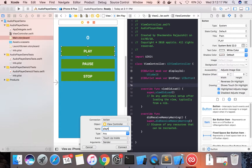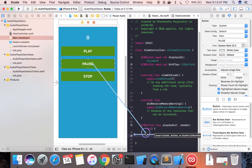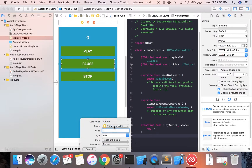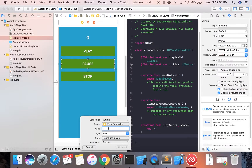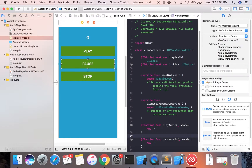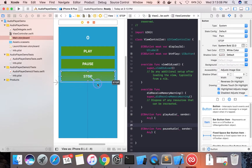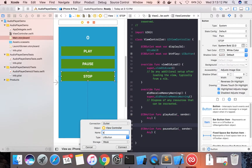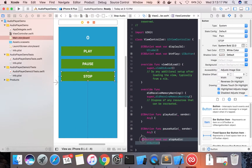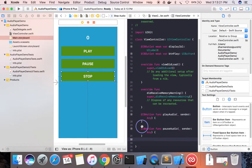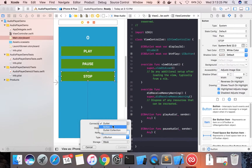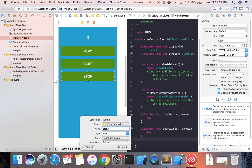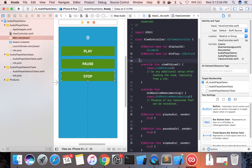Create an IBAction named 'playAudio'. Then create another IBAction for pause — if you forget to change the connection type, make sure to set it to action and name it 'pauseAudio'. My system is slow so it's taking time. Then create the stop IBAction — change the connection and name it 'stopAudio'. We don't need IBOutlets for the buttons.